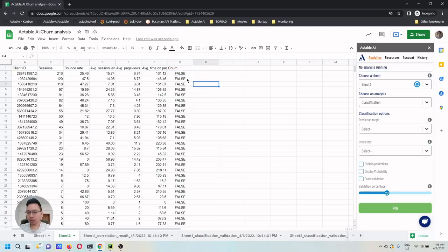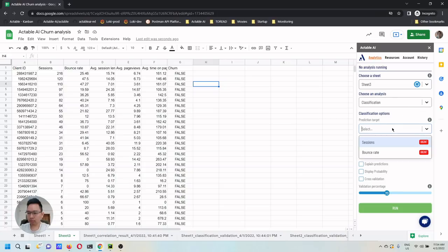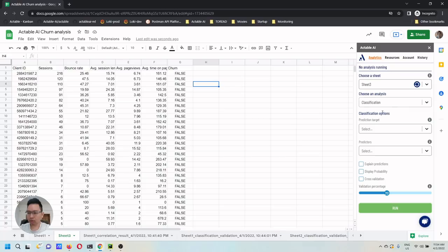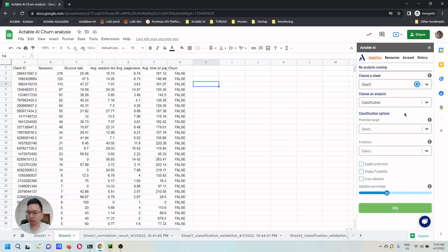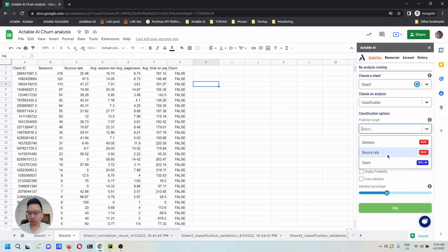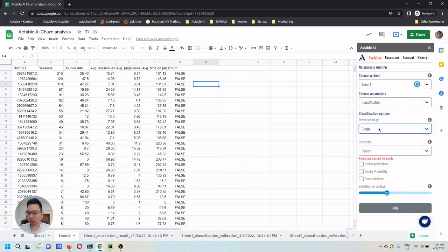After you build the labels, then you can go back to Actable AI, choose classification, and then we need to reload the metadata of the column of the sheet by just clicking on this button. And then the add-on will update the metadata of the sheet. And then now you can choose churn as the prediction target.